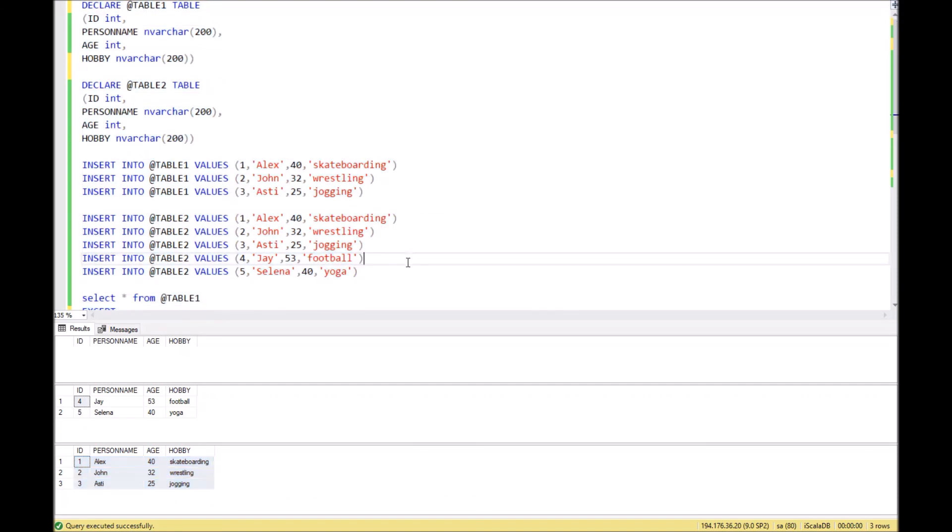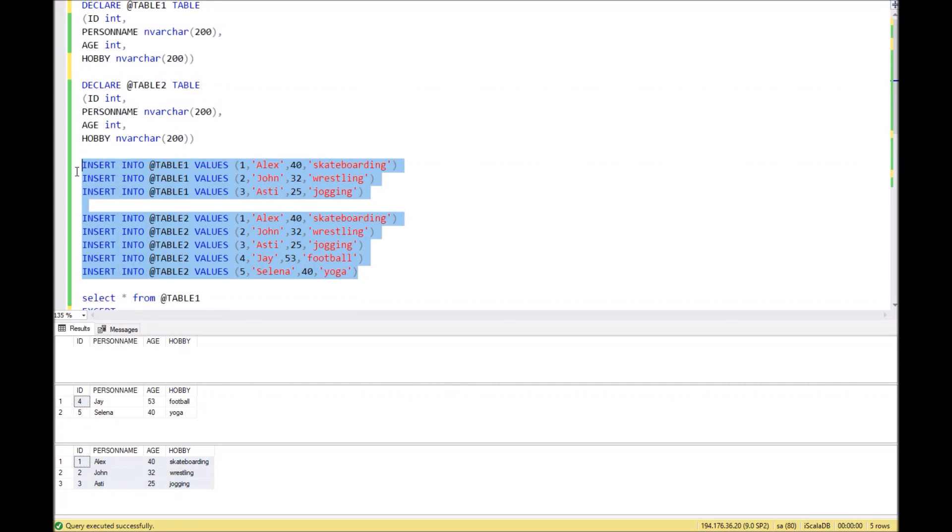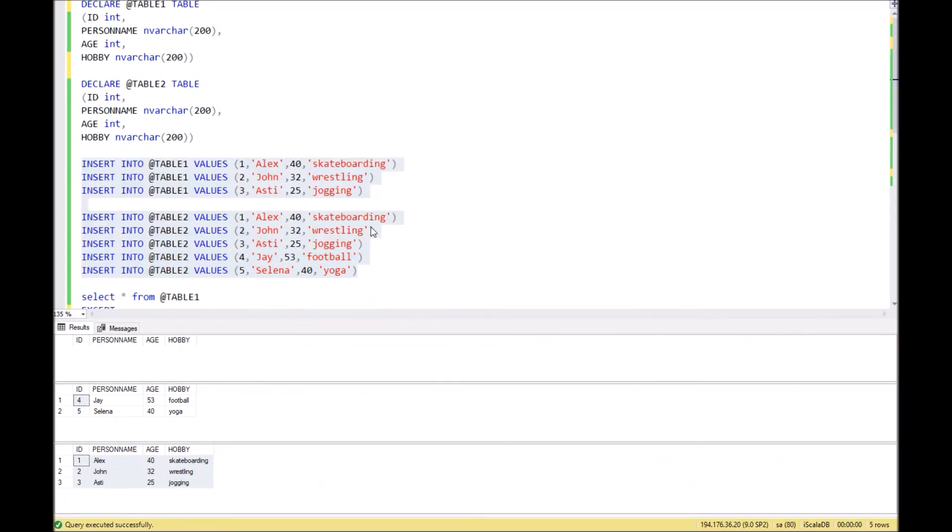As you can see, those records exist in both tables. I hope that you will find this video useful, and as usual, all scripts which I have executed you can find in the video comment section. Let's enjoy SQL. Bye!